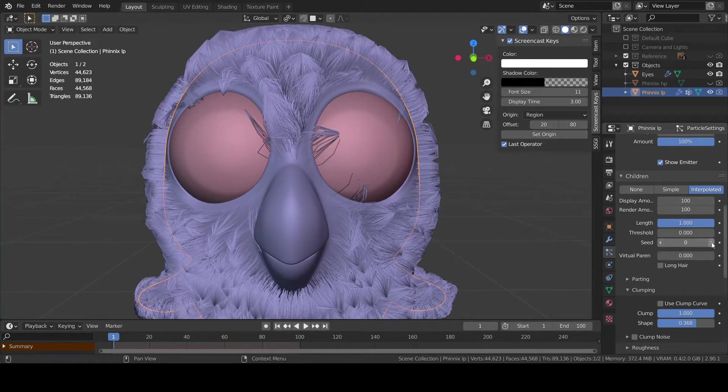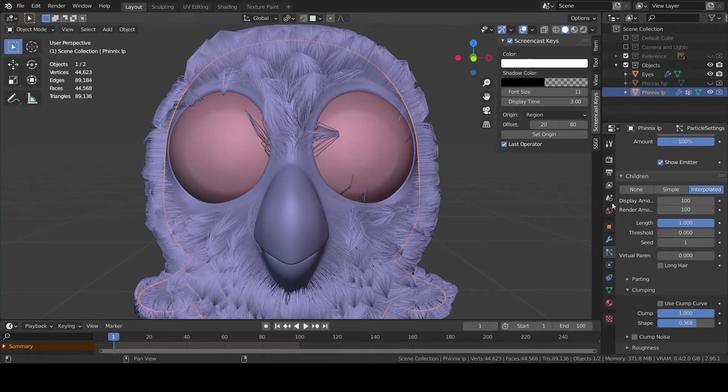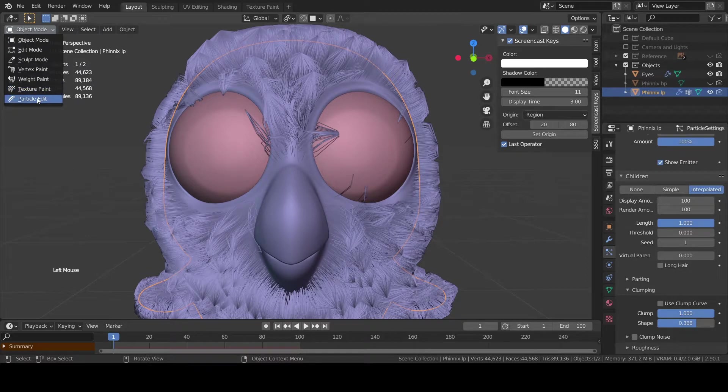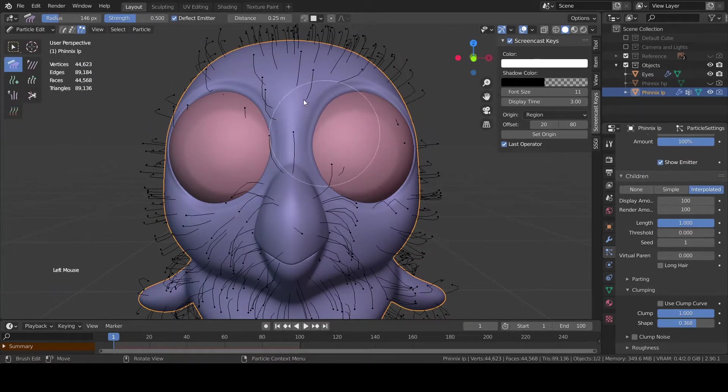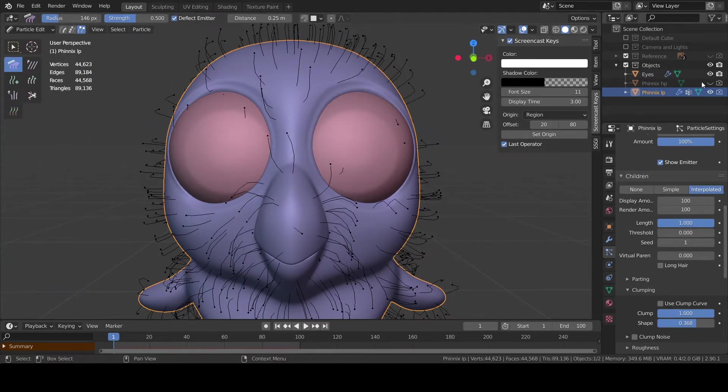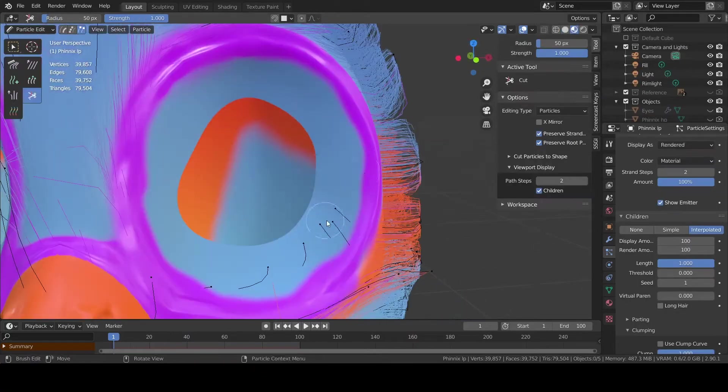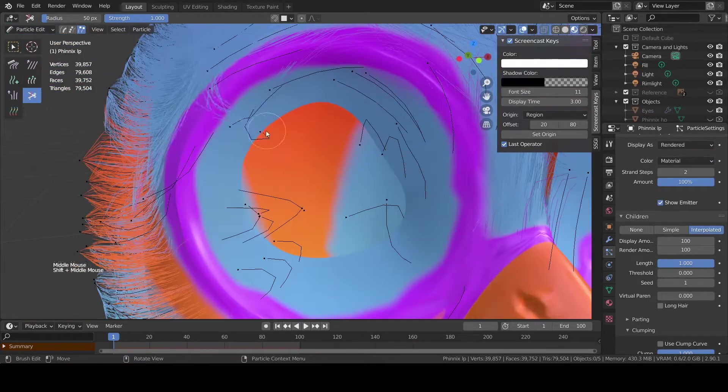As I'm clamping the particles some unexpected behavior happens, as you can see between the eyes. To fix these unexpected behaviors it's going to be needed to cut the particles in the portion of the mesh where I don't want them to be.